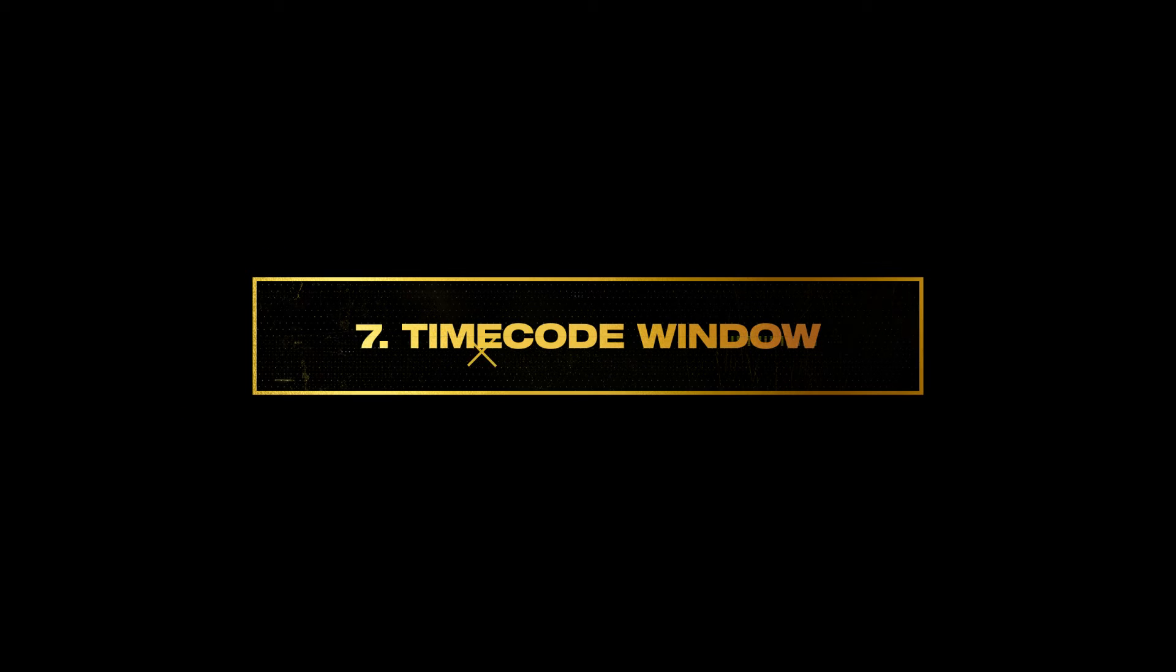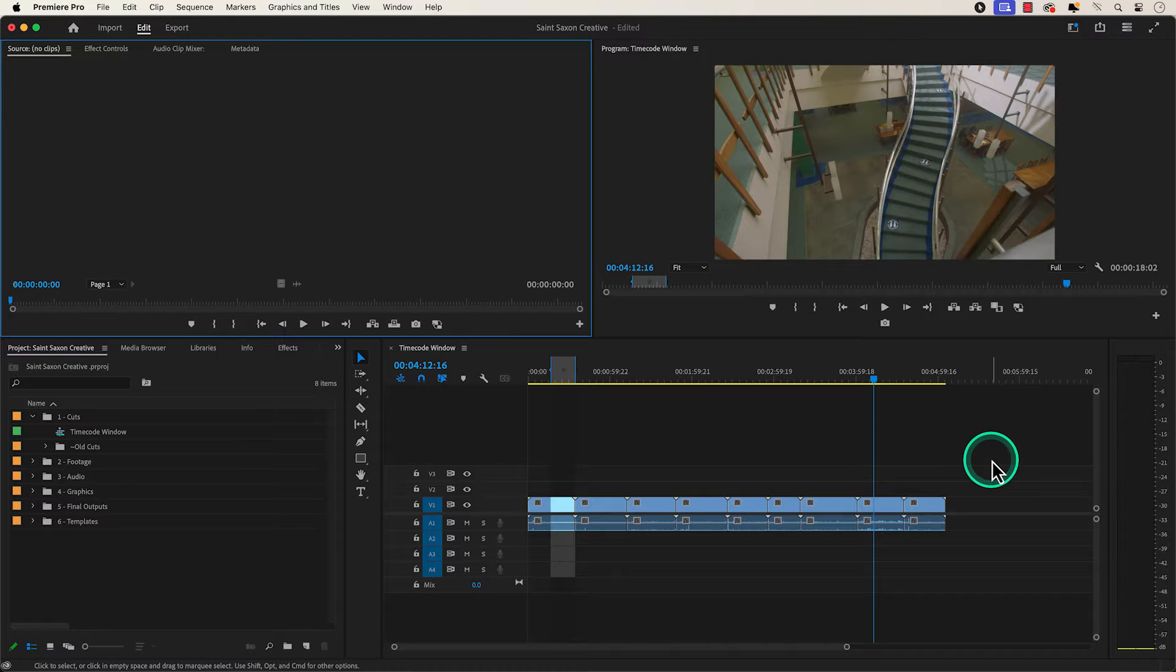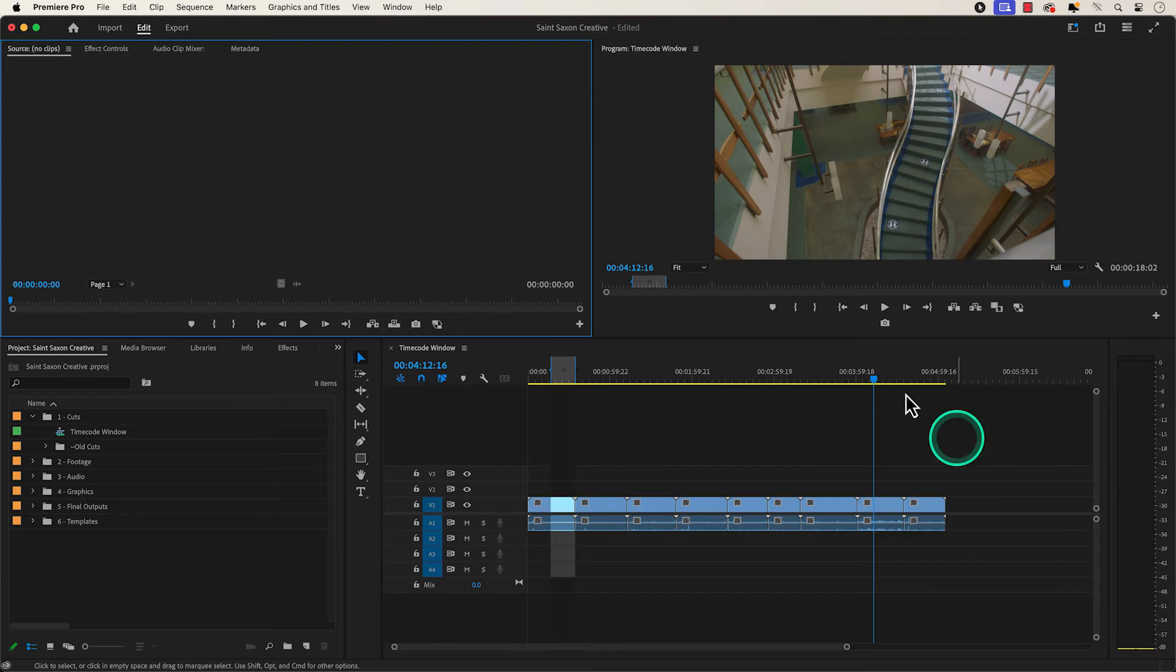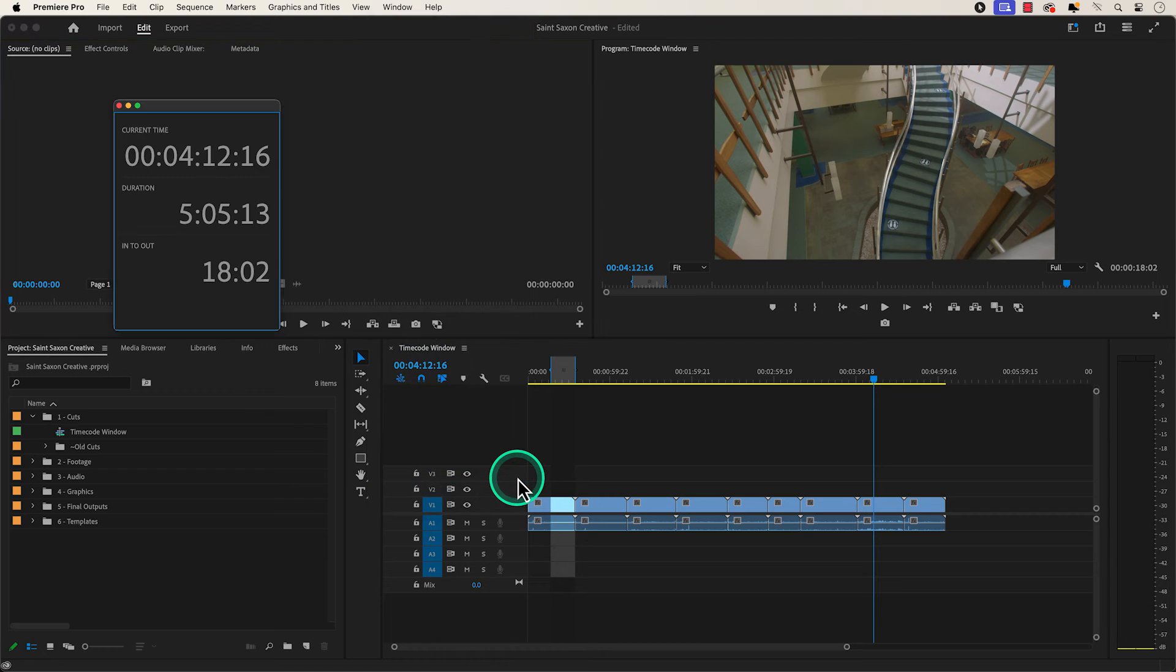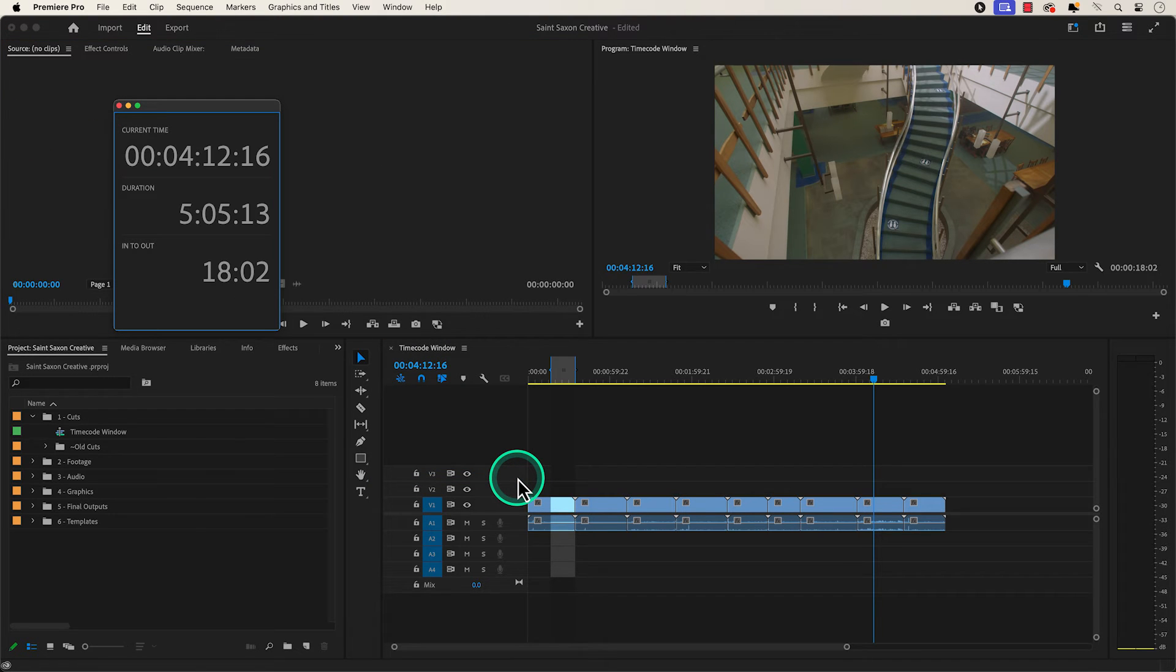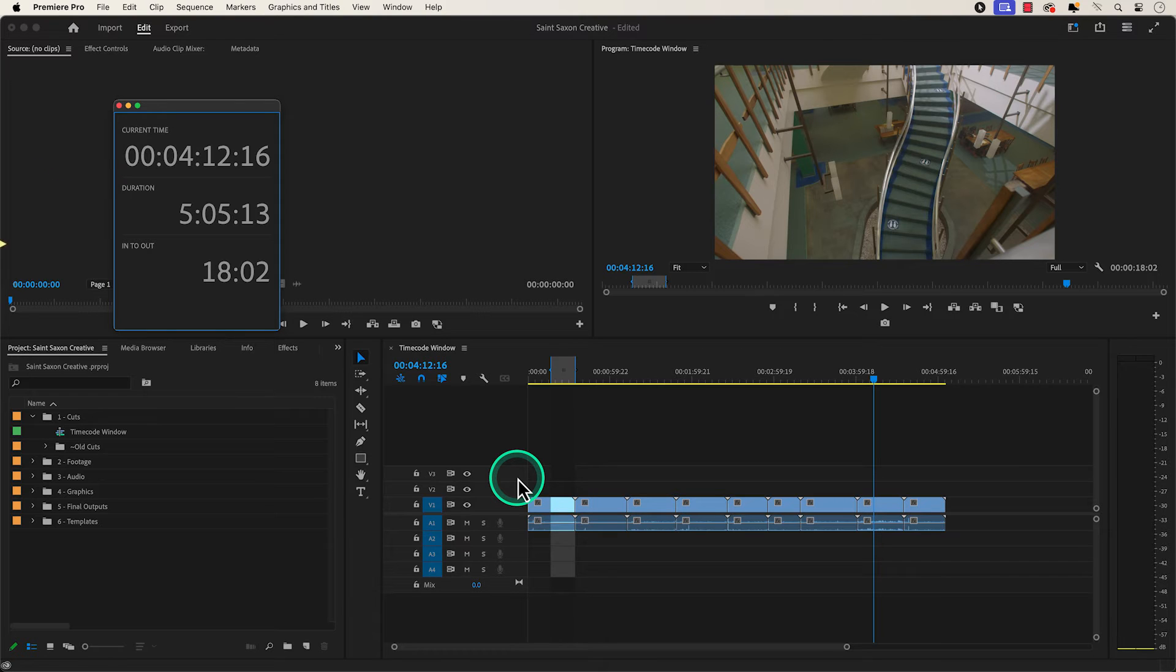Number seven, timecode window. To go to the timecode window, go to the window tab and click on timecode. The timecode window will appear and this will let you know where you currently are in the timeline, the duration of your entire sequence, and the duration of your in and out points in the timeline.